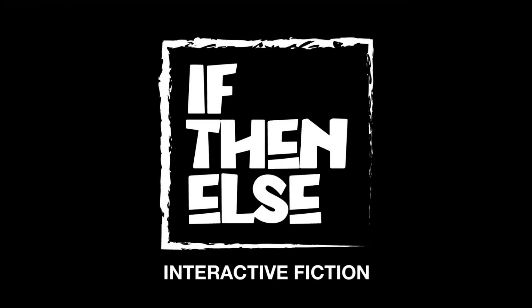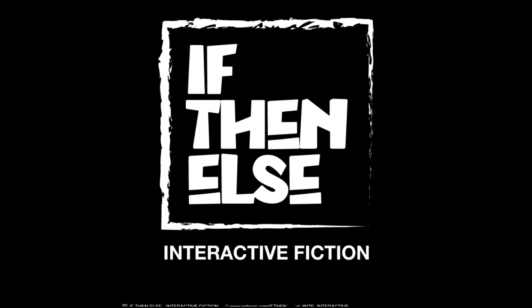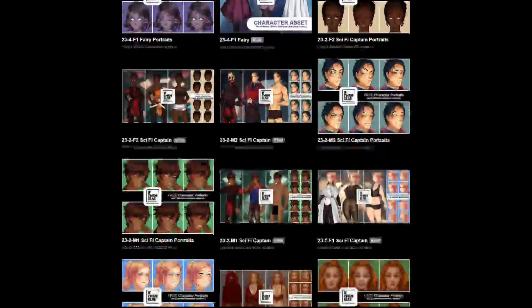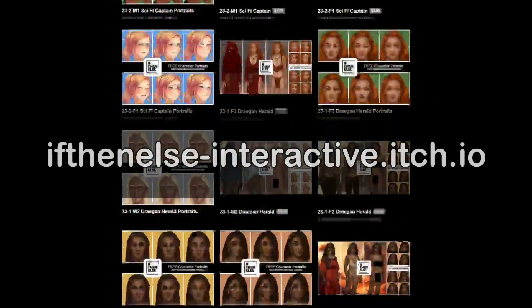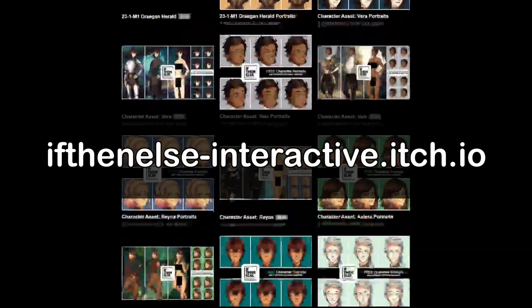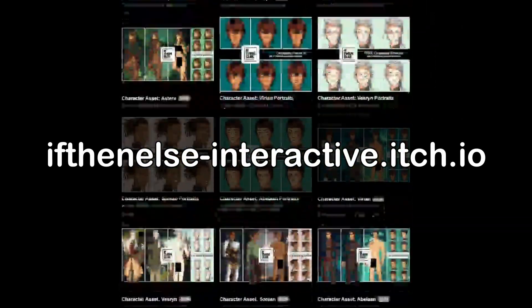Huge thanks to If Then Else Interactive Fiction — they love helping indie devs and they sponsored this video. If you need art assets for your games, check out the link in the description.